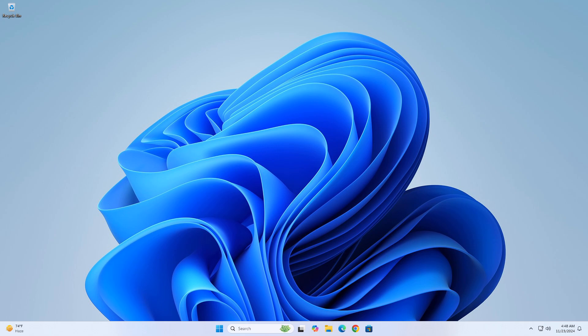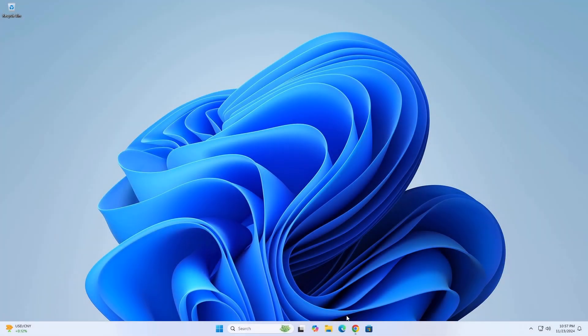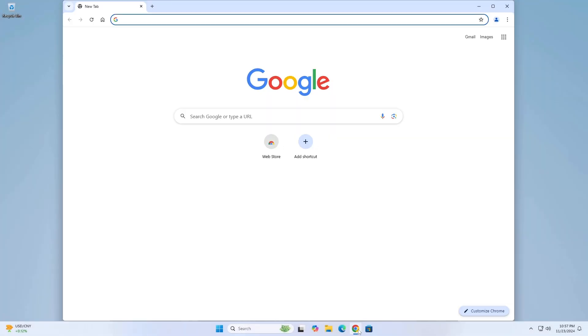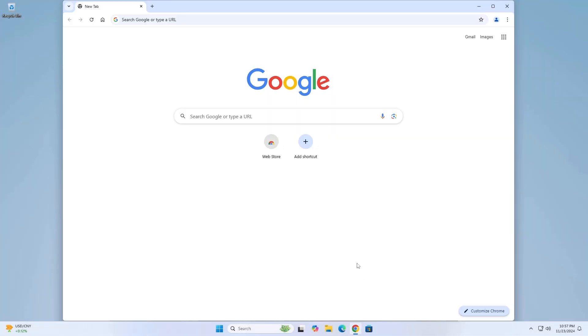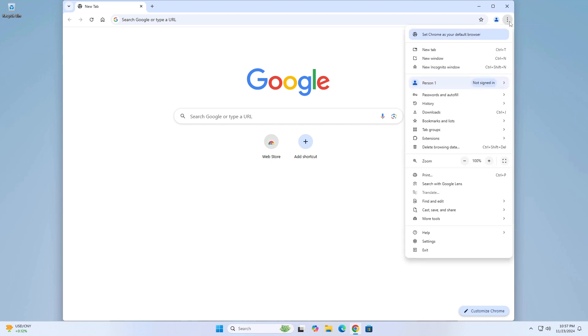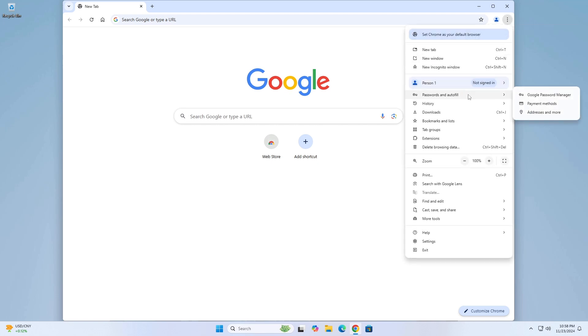So without further ado, let's get right into it. Open Google Chrome and click the three dots menu icon in the top corner. Go to Settings. Click on Autofill and Passwords in the sidebar. Click on Google Password Manager.